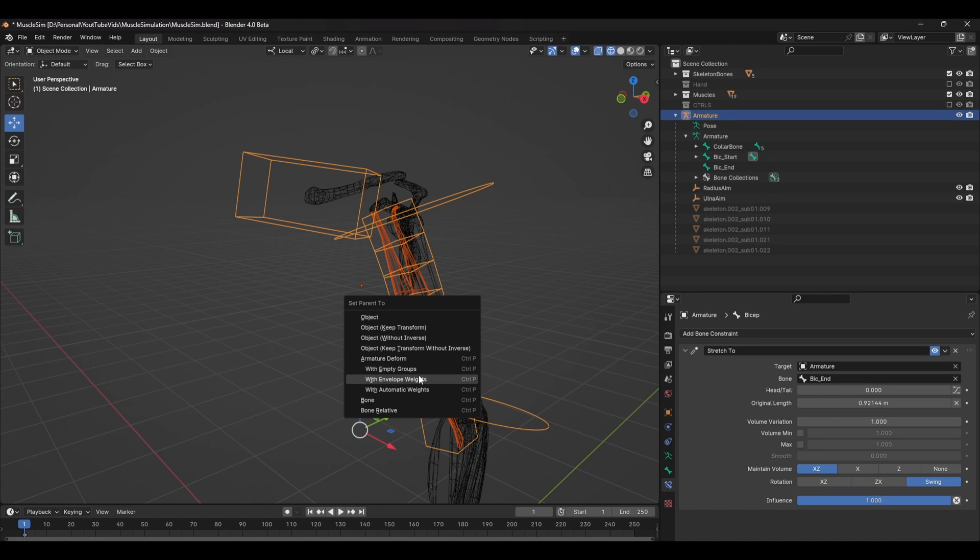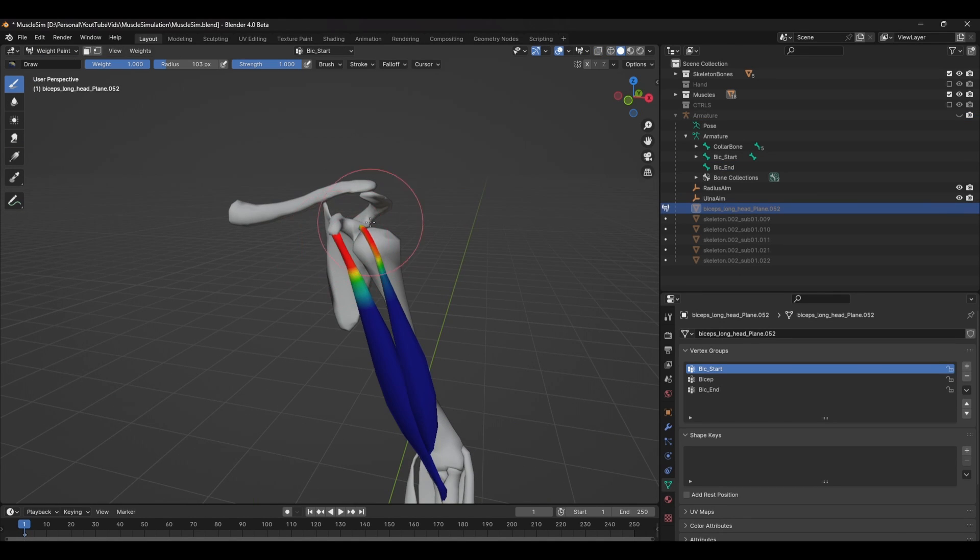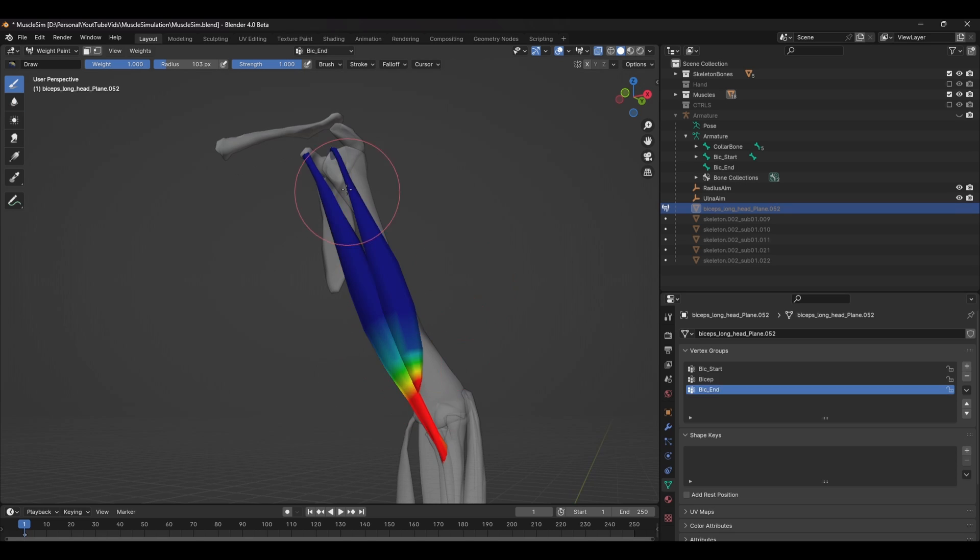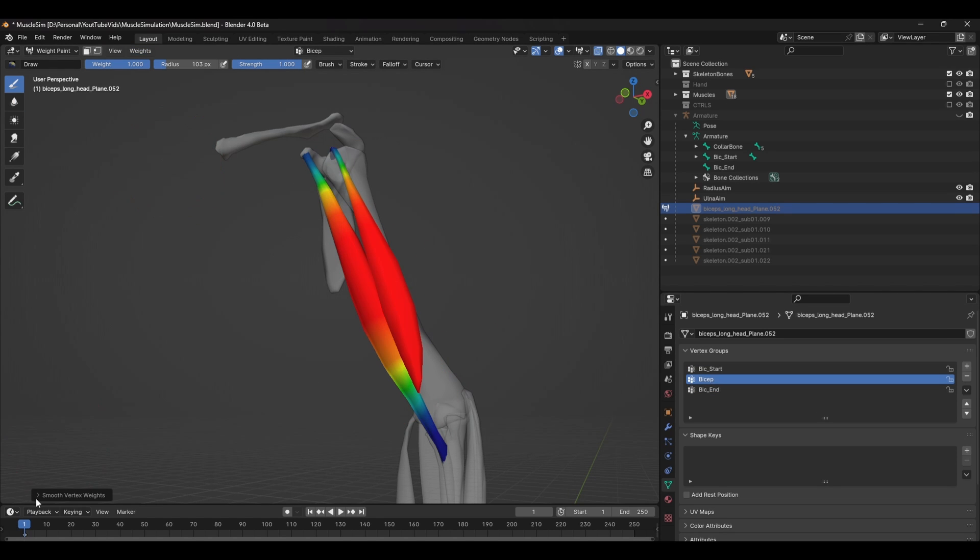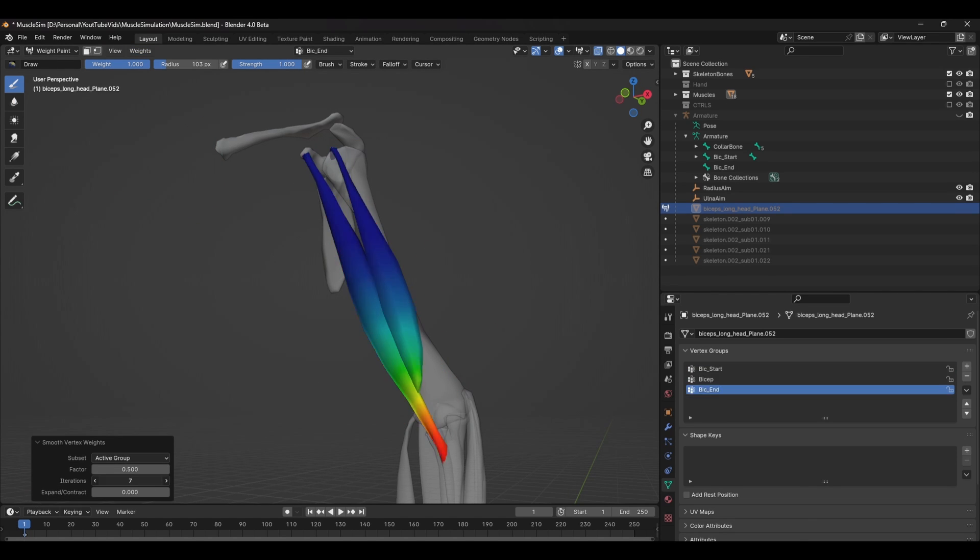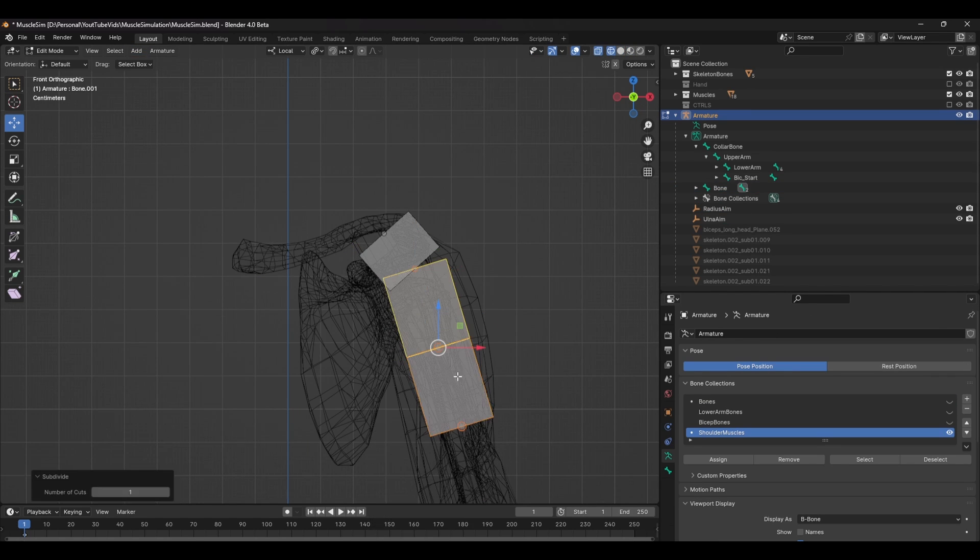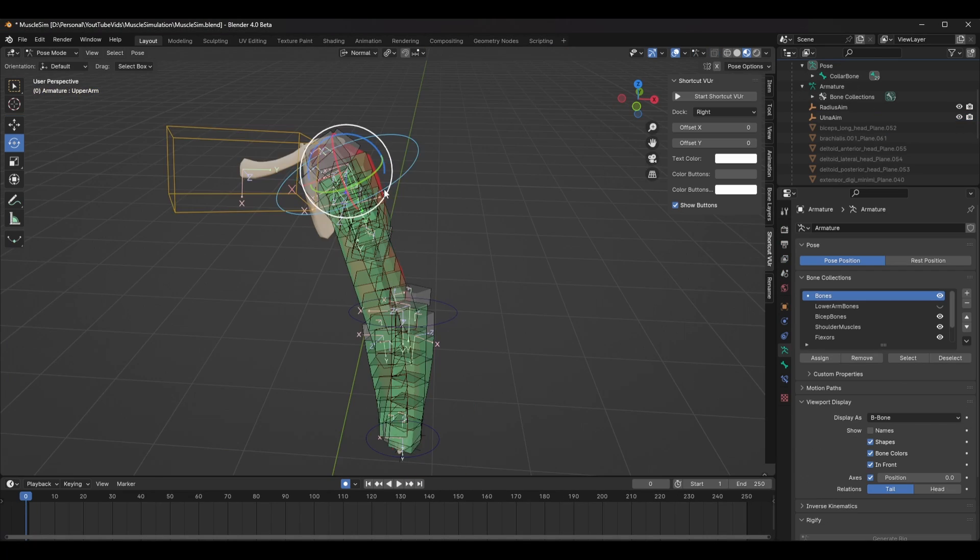Next, just skin these bones to the muscle and you're good to go. You can always edit the placement of these bones in edit mode to make sure you get the right deformations. Now it's just a case of repeating these steps for the rest of the muscles in the arm.